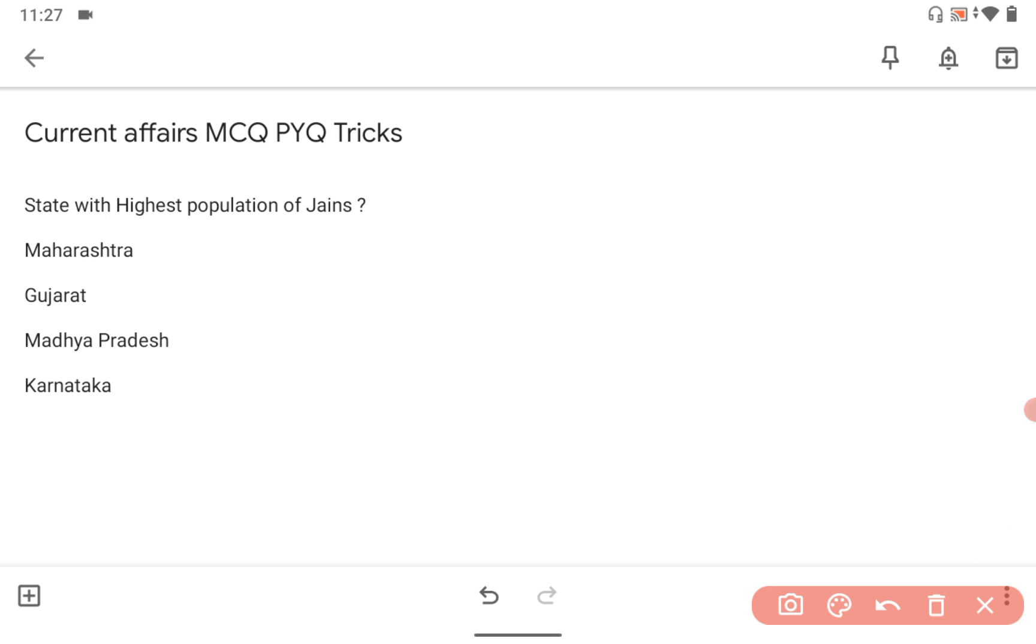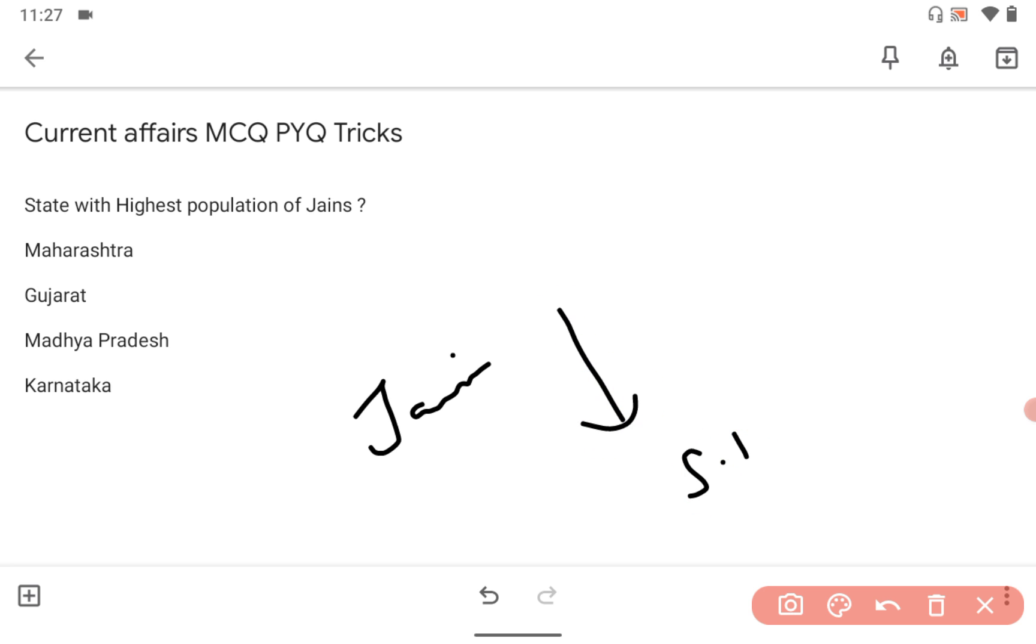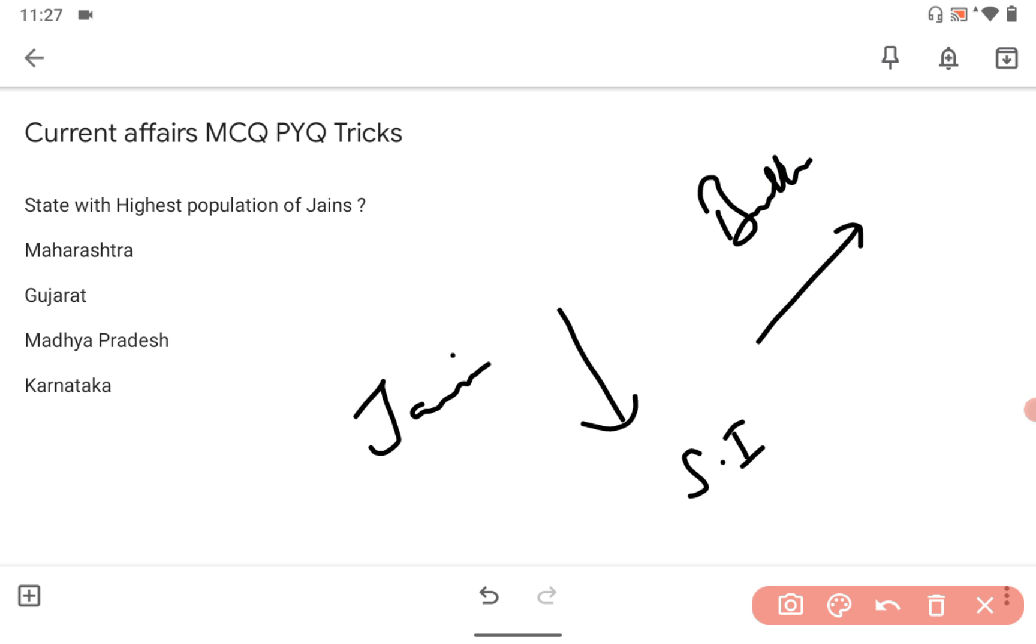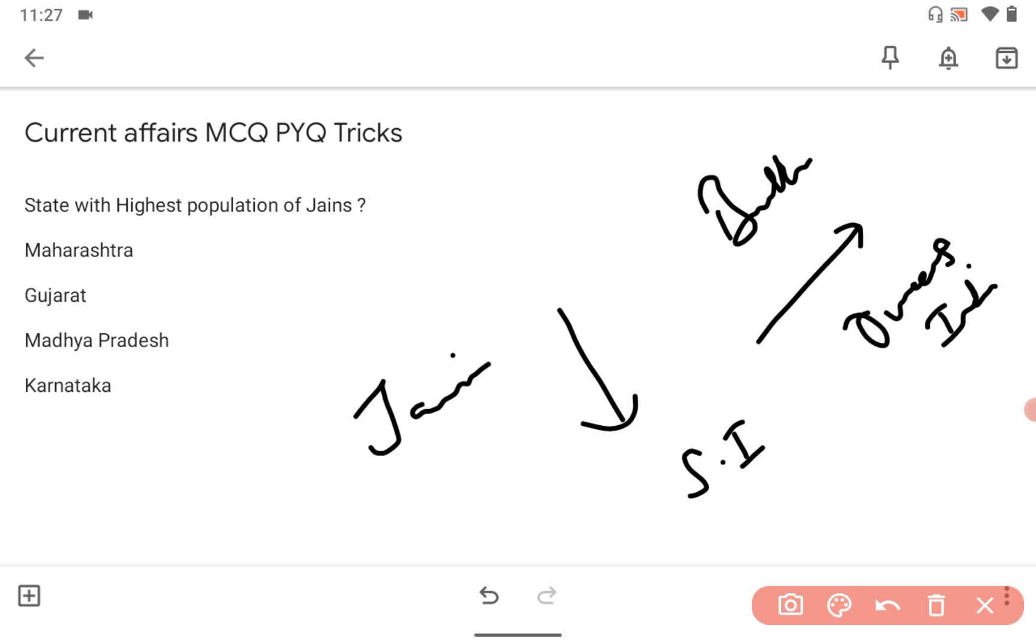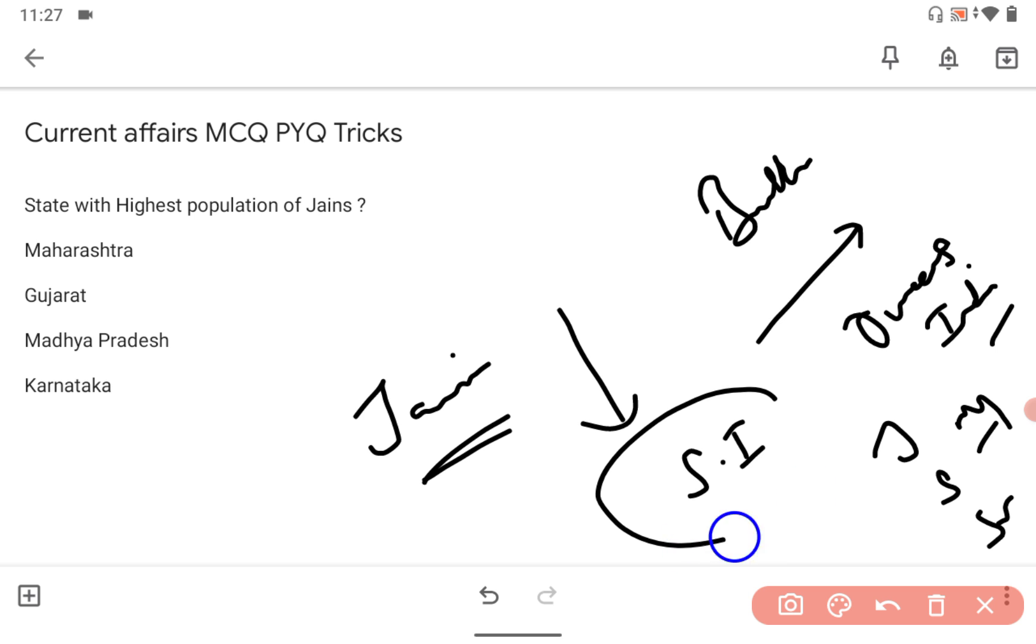And the second thing is, Jainism expanded to southern India while Buddhism expanded overseas, outside India, like Japan, Singapore, Sri Lanka, Myanmar, while Jainism followed in the southern and western parts of India.